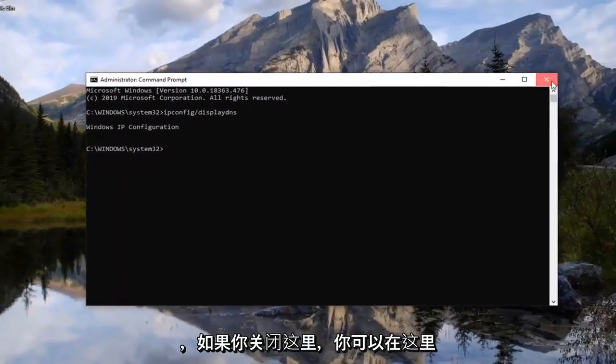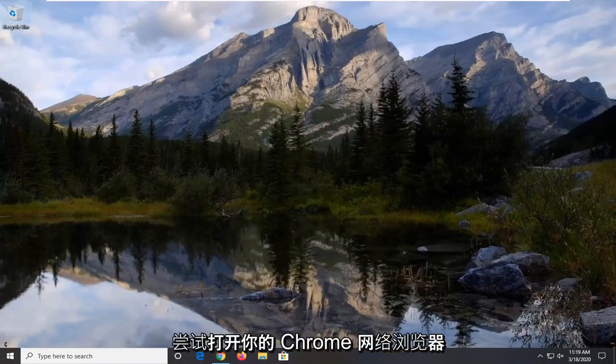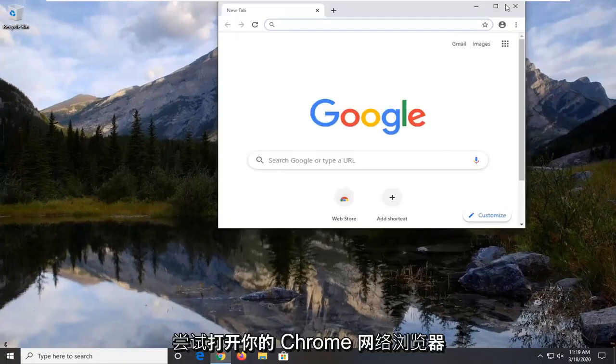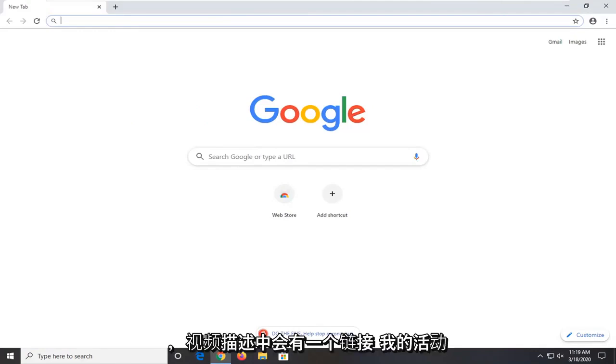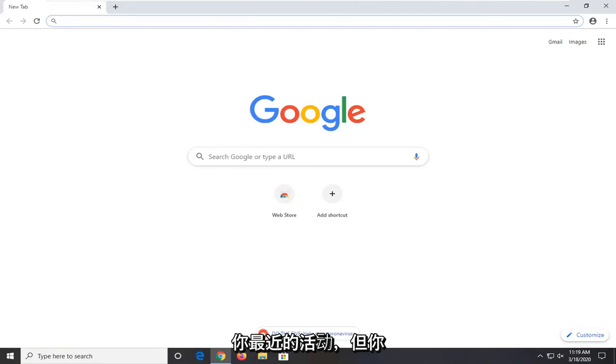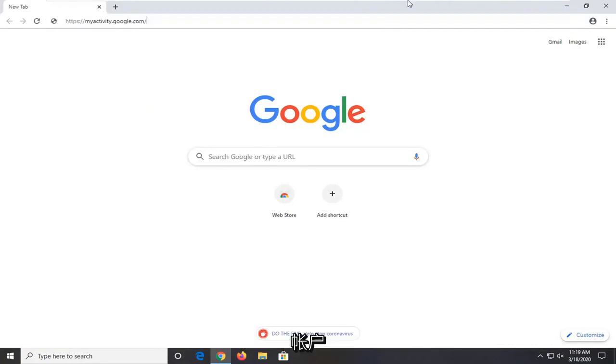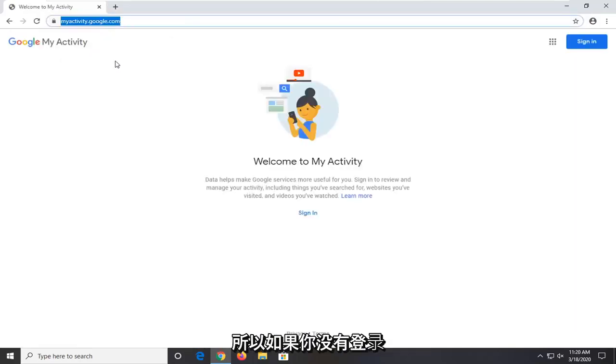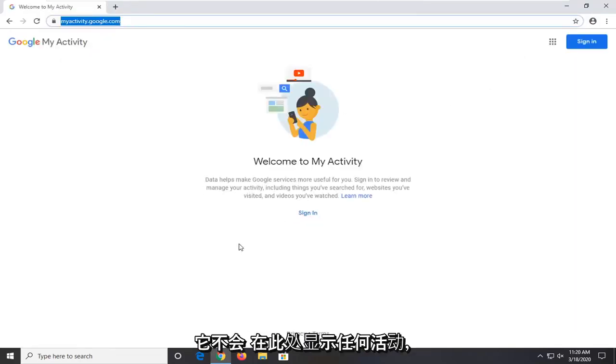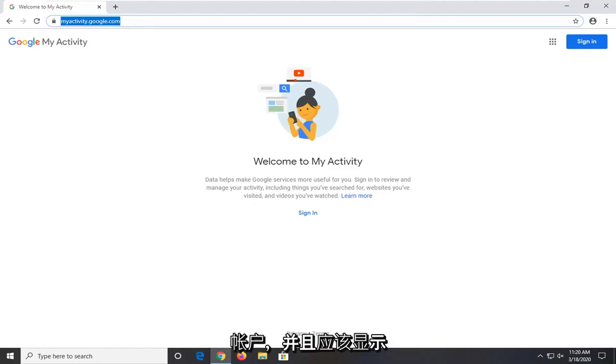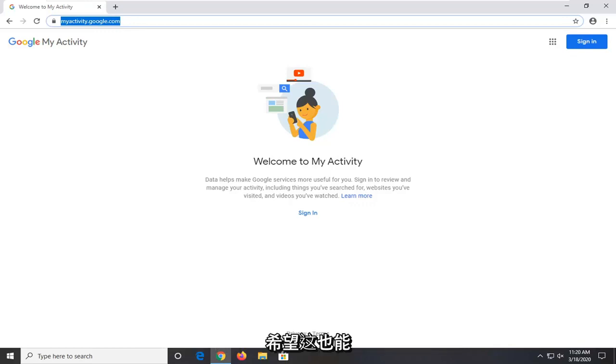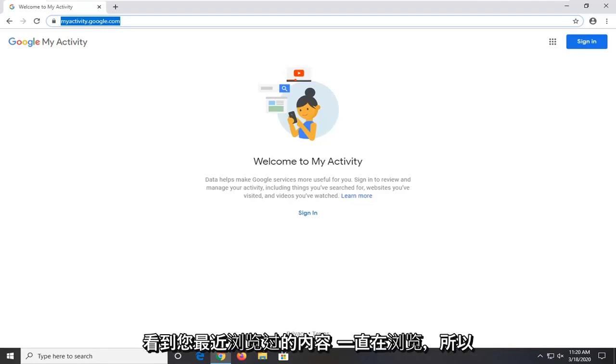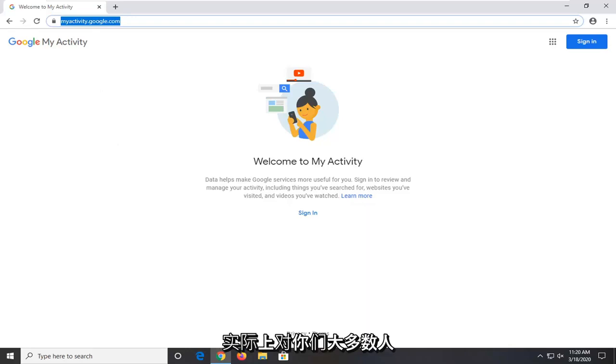Another thing you can try here if you close out of here would be to open up your Chrome web browser. There's going to be a link in the description of the video for myactivity.google.com. Basically it just shows you your recent activity but you should have been signed into your Google account. We're going to search this up in the URL address bar. So if you're not signed in it's not going to show any activity here. But if you were signed into your Google account it should show recent websites you visited, videos you've watched, etc. So hopefully that would be able to resolve the issue as well. You'd be able to see what you've recently been browsing. I would actually have a lot of faith that this would actually be the one that would work for most of you guys.